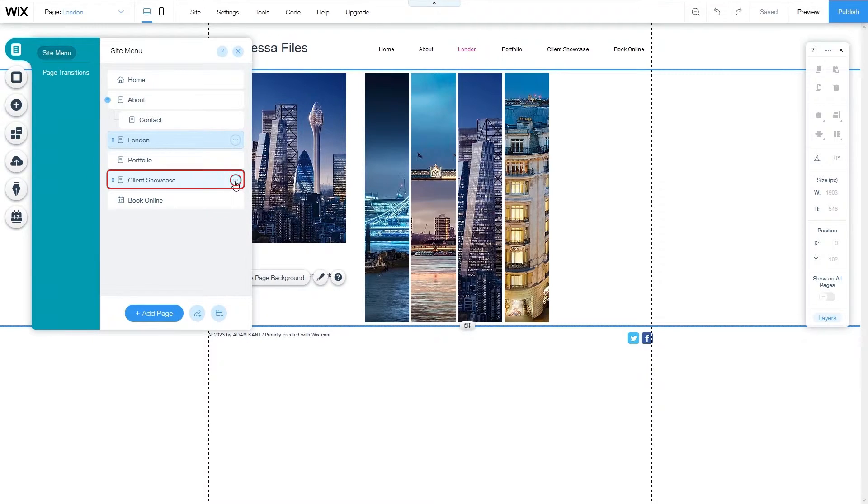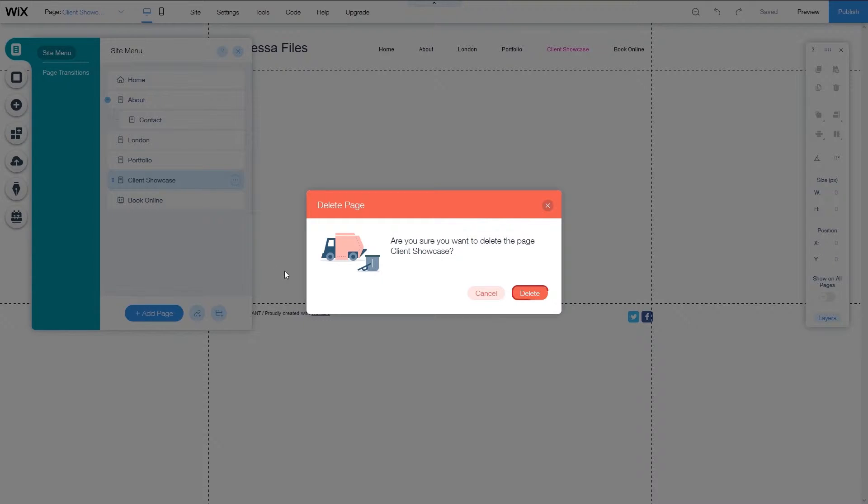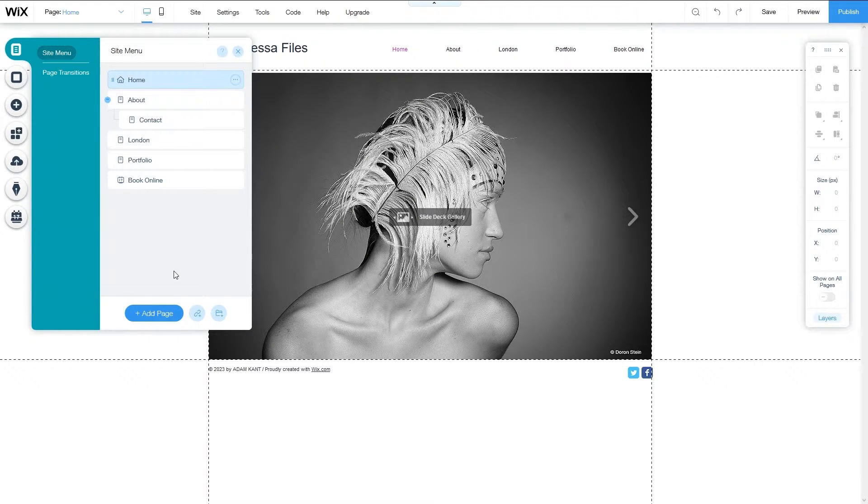Click the more options icon in the right and select delete. I want to delete the page client showcase and replace it with the gallery page for Brugge.